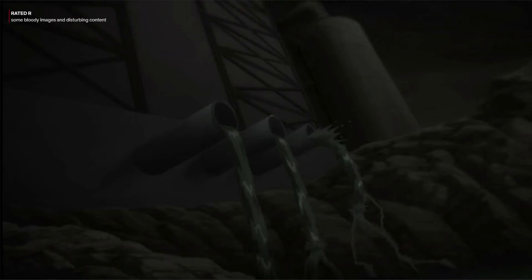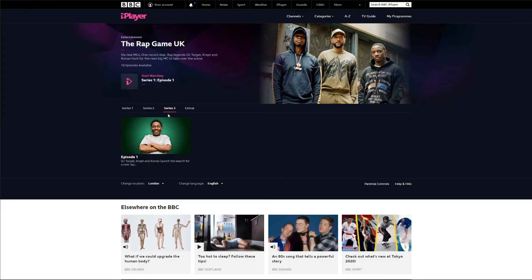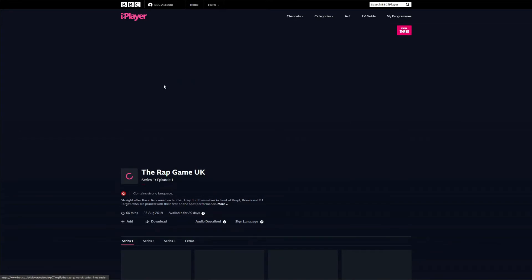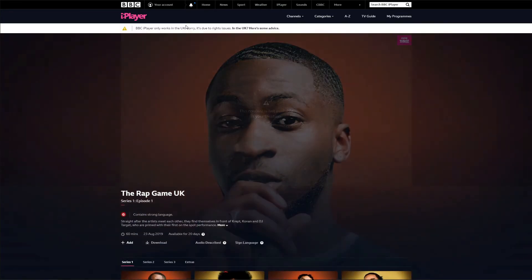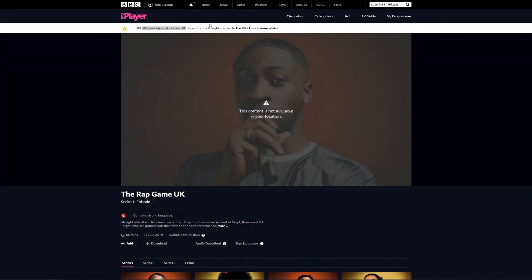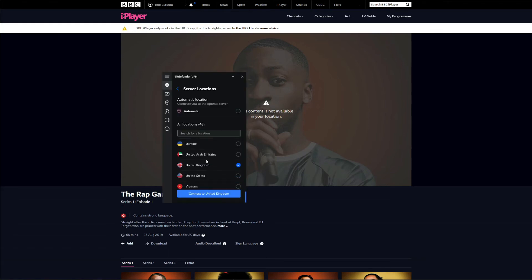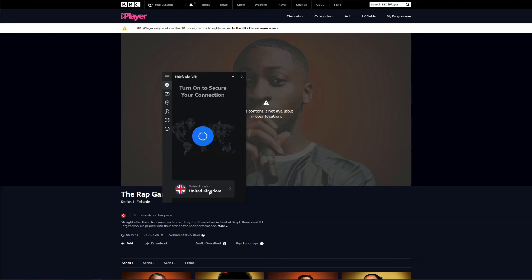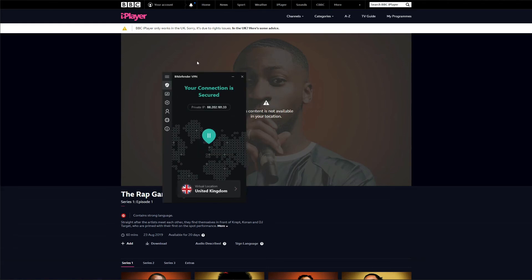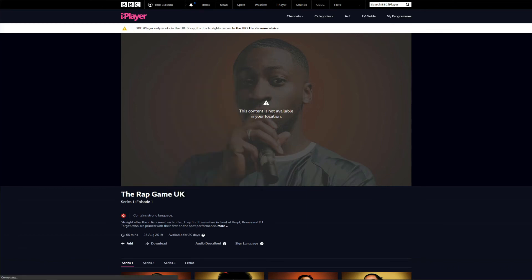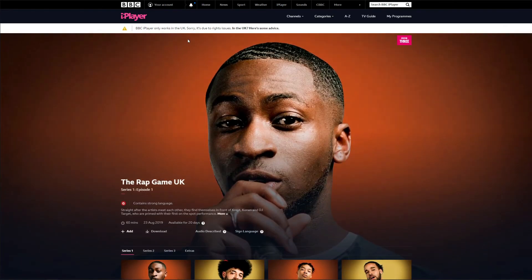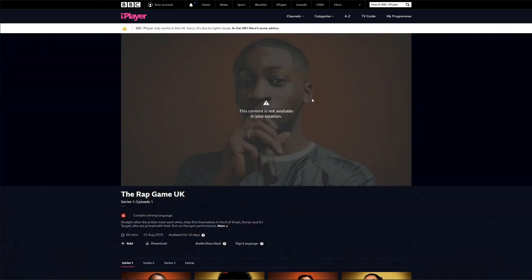Now I will try to watch BBC iPlayer. As expected, it gives me an error message because I'm not located in the UK. So in that case, I will connect to the server in the UK with Bitdefender VPN, and of course I will refresh the page. After refreshing the page, I can see the same geo-restriction message once again, which means that BBC iPlayer doesn't work.